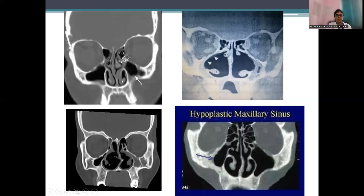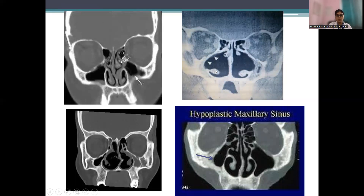Looking at CT images: this is a normal patient for comparison; this is an atrophic patient with empty nose syndrome — possibly a post-operative patient who has undergone a radical procedure, or a case of simple atrophic rhinitis with hypoplasia of the maxillary sinus. You can see a very small contracted maxillary sinus, only the inferior turbinate present, and a very tiny atrophied middle turbinate. The bowing of the lateral nasal wall and the hypoplastic maxillary sinus are classically visible.